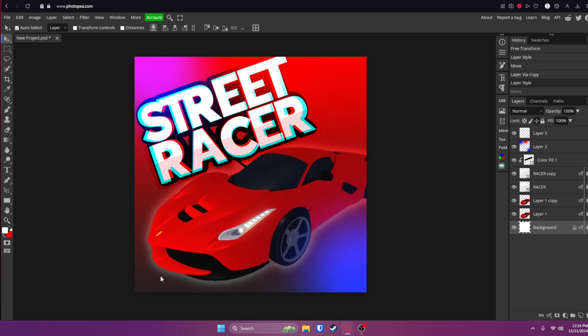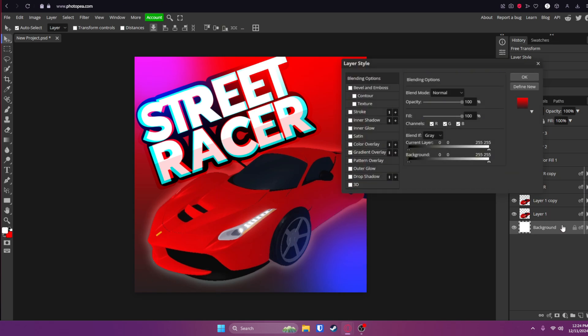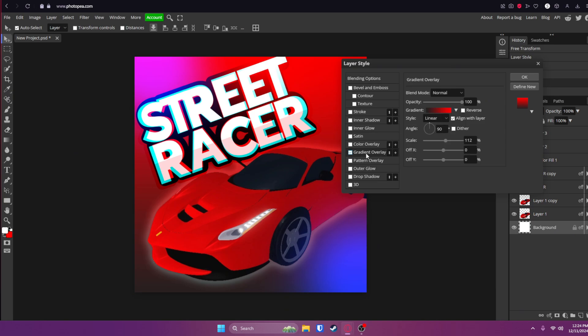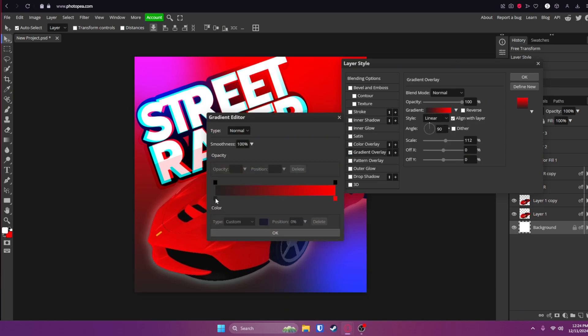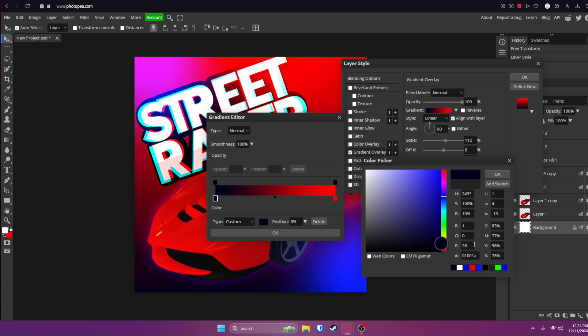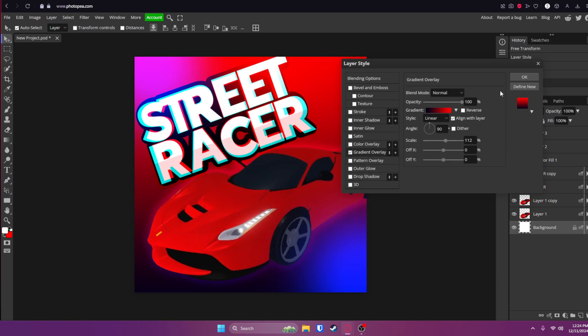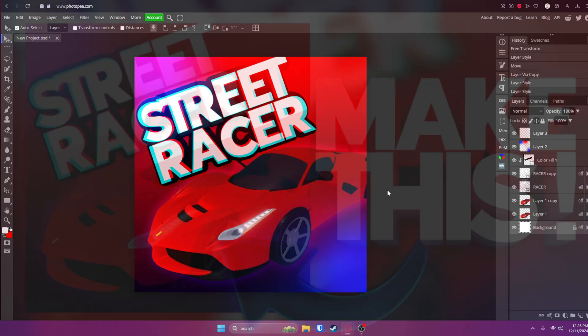Now I'm actually going to change this gray here to a blue. So I'm going to double click on the background layer. Go back to my gradient and change the dark gray to a dark blue. So I think it looked better. Click OK and OK and OK.